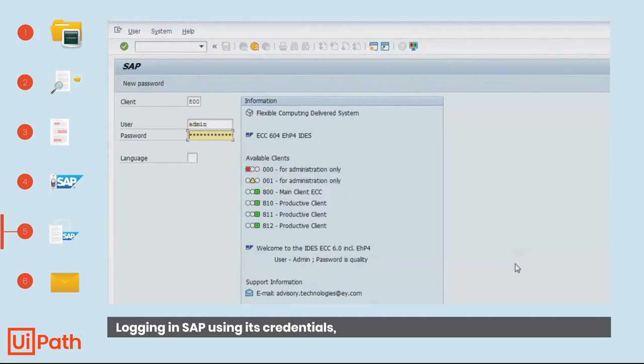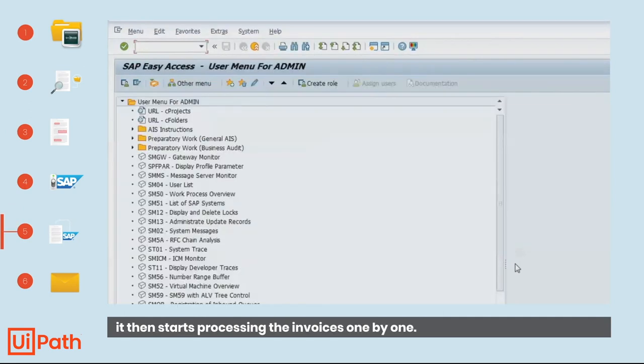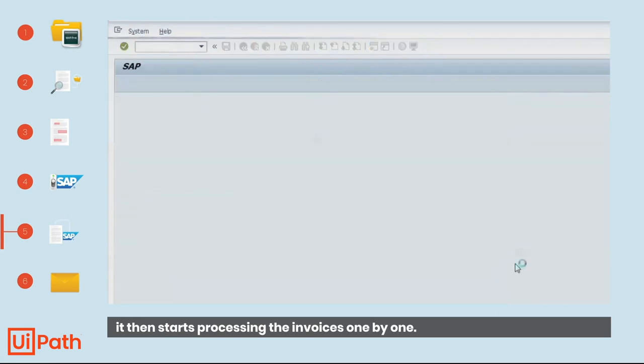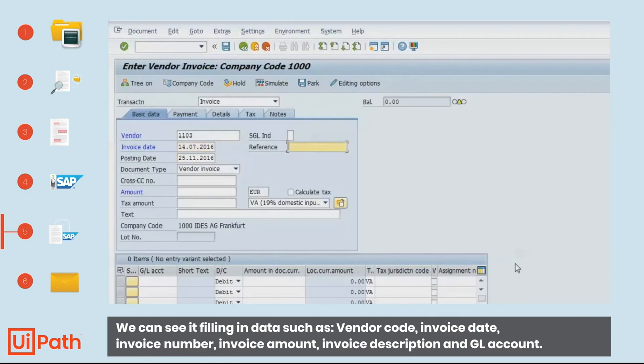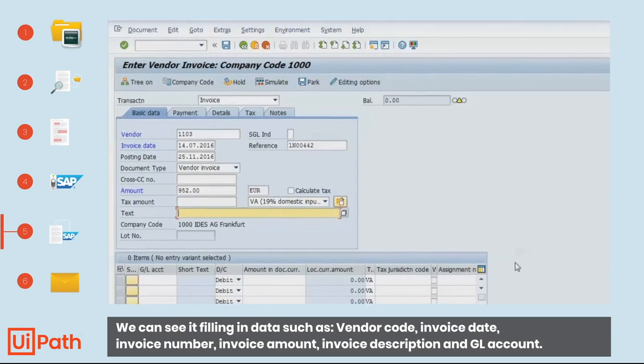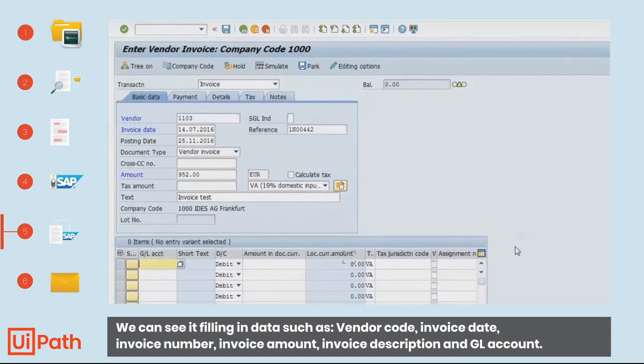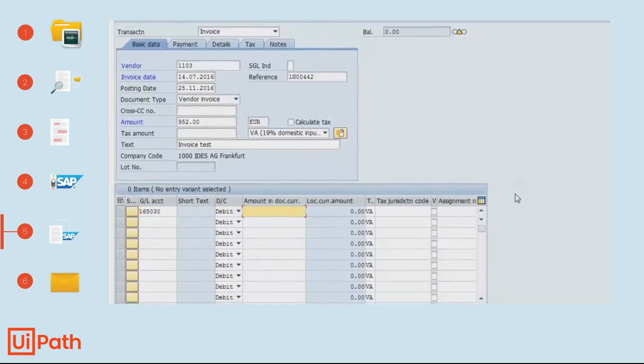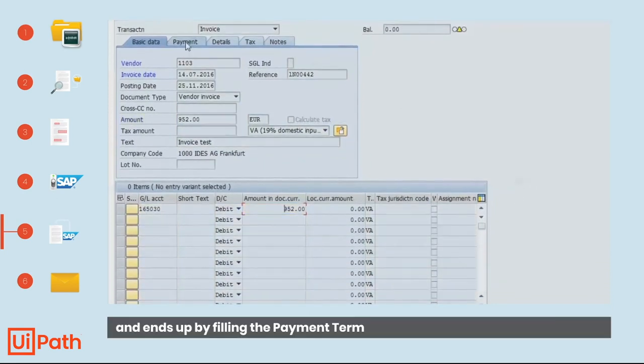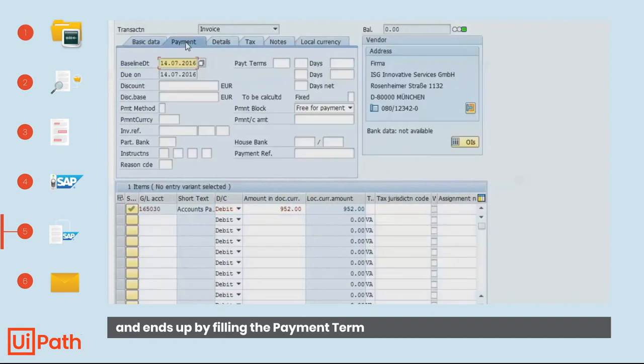Logging into SAP using its credentials, it then starts processing the invoices one by one. We can see it filling in data such as vendor code, invoice date, invoice number, invoice amount, invoice description, and GL account, and ends up by filling the payment term.